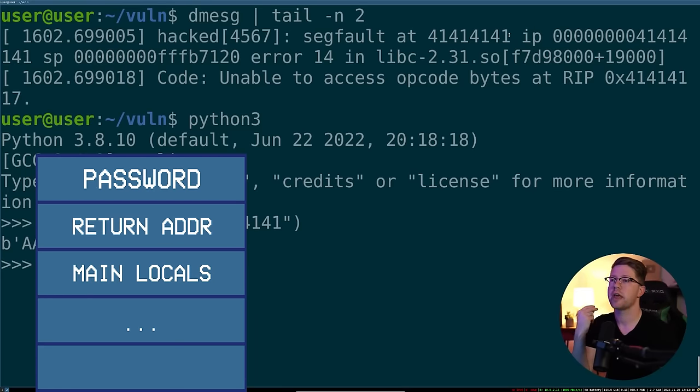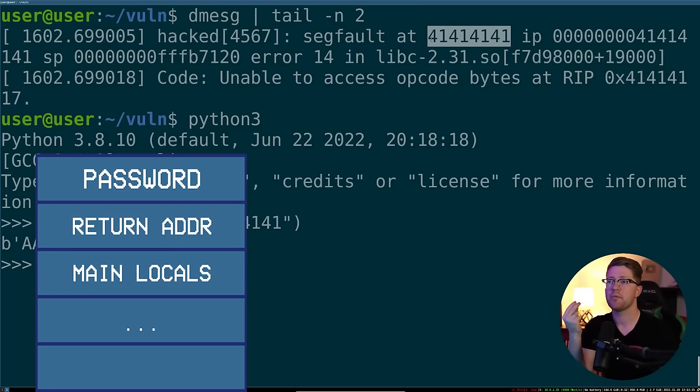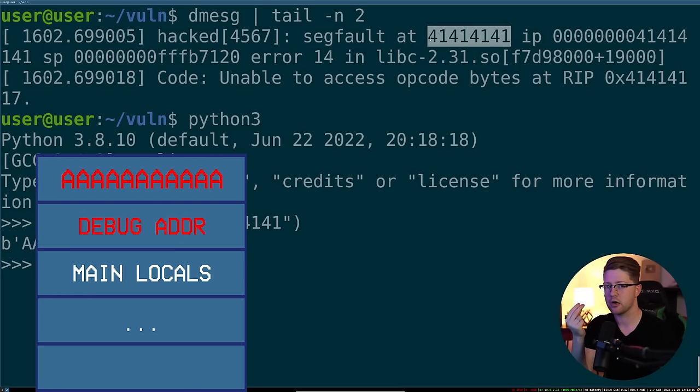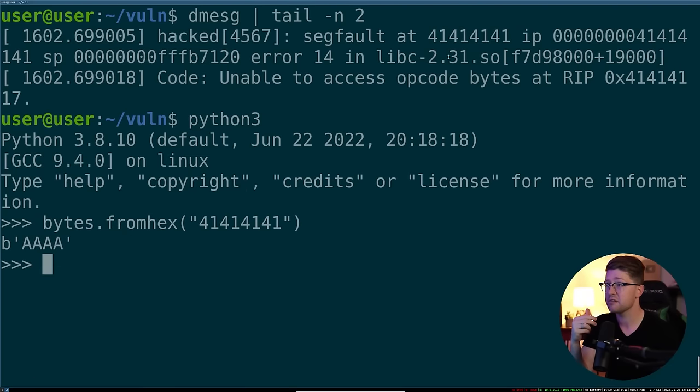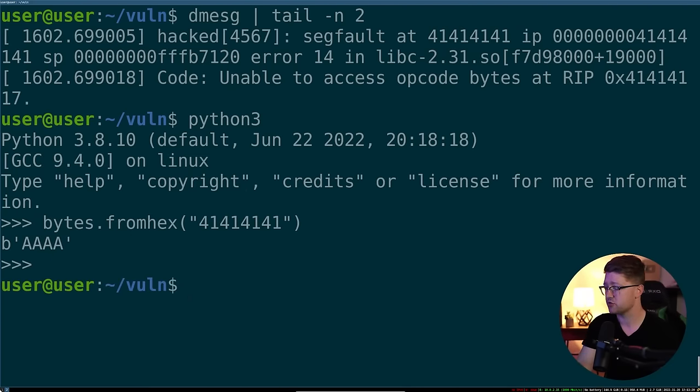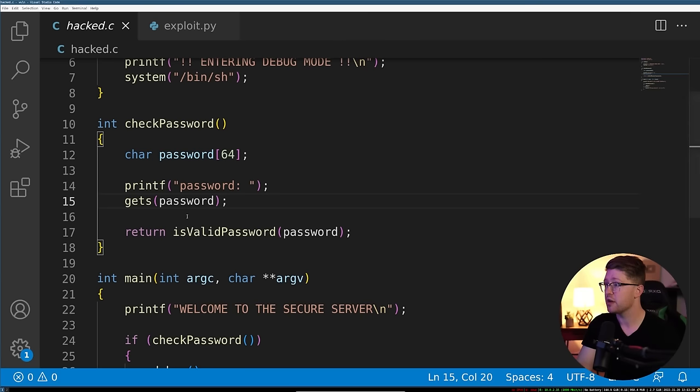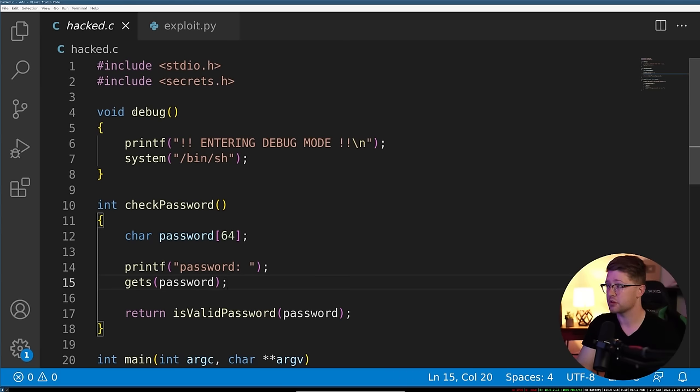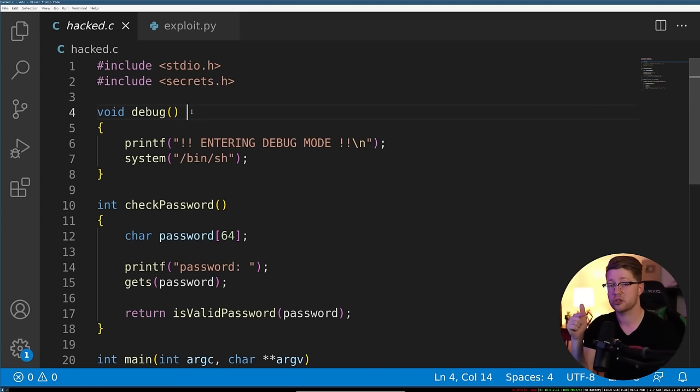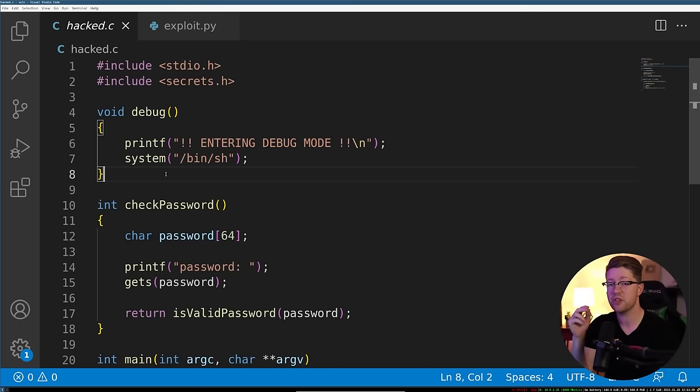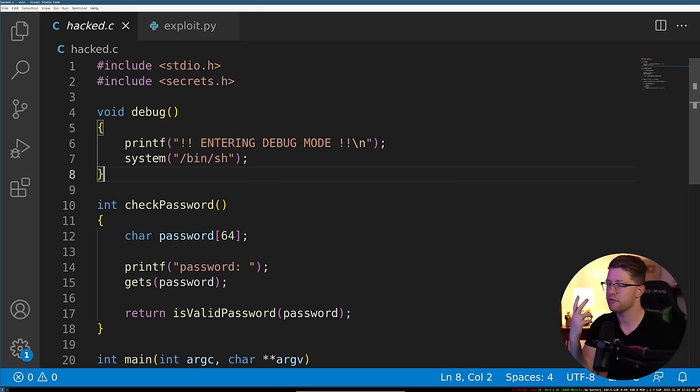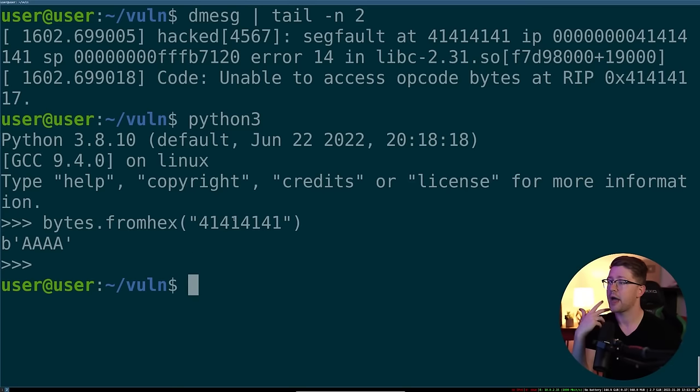So can we put a number here that is important to us to give us access to this system? Answer is yes. We actually can put the address of the debug function onto the stack where the instruction pointer used to be and use that to run this function even though we don't know the password. Very interesting.